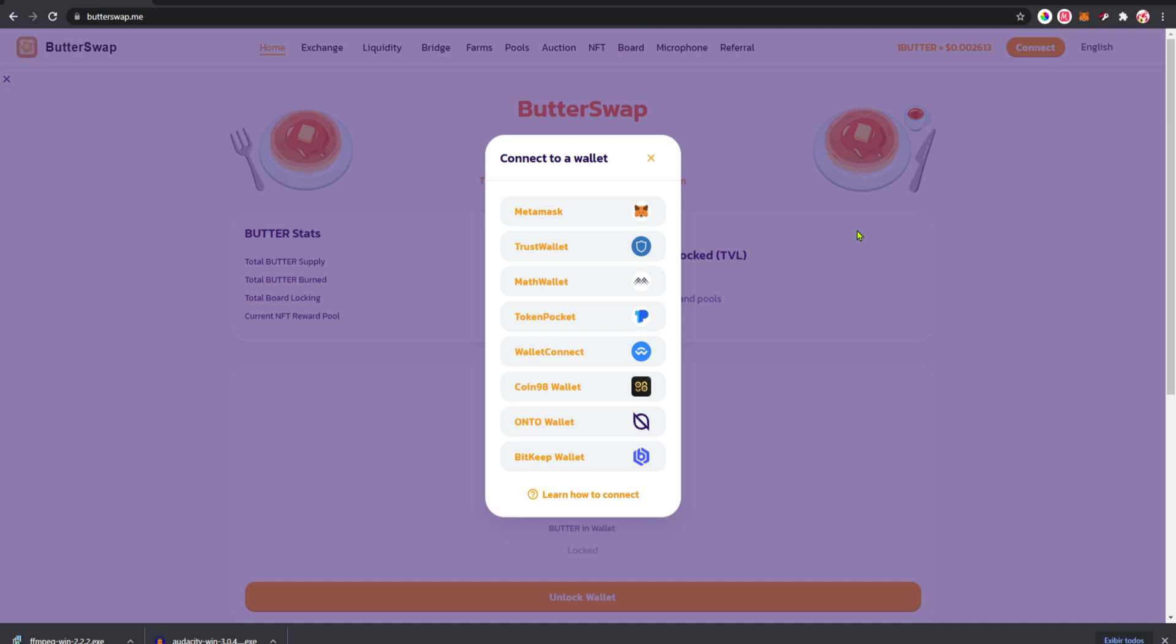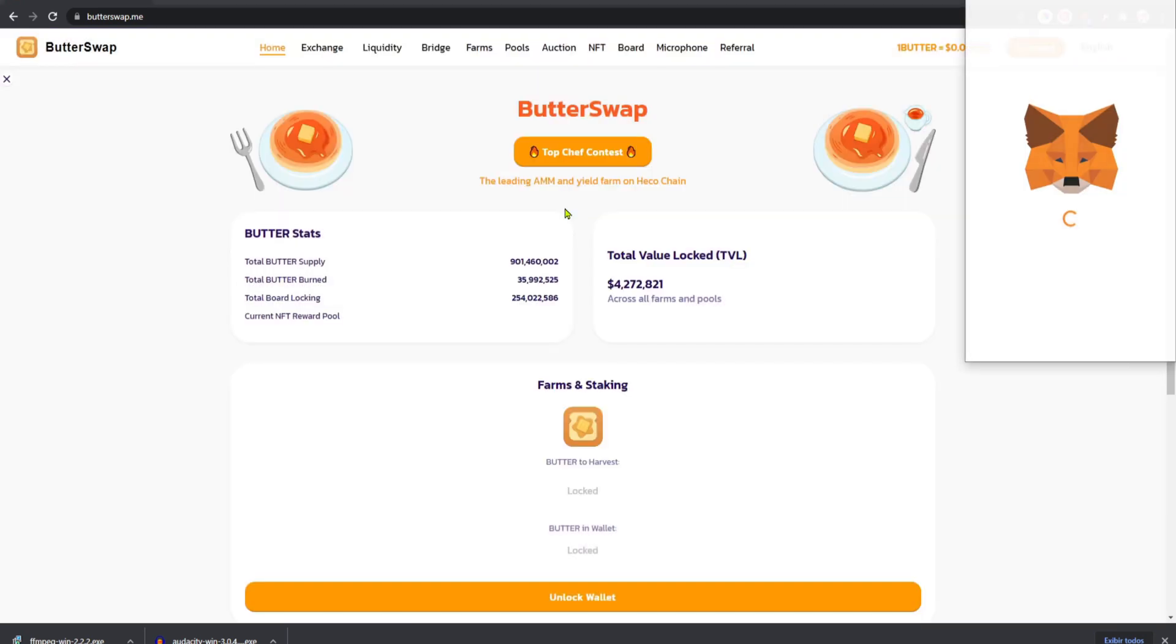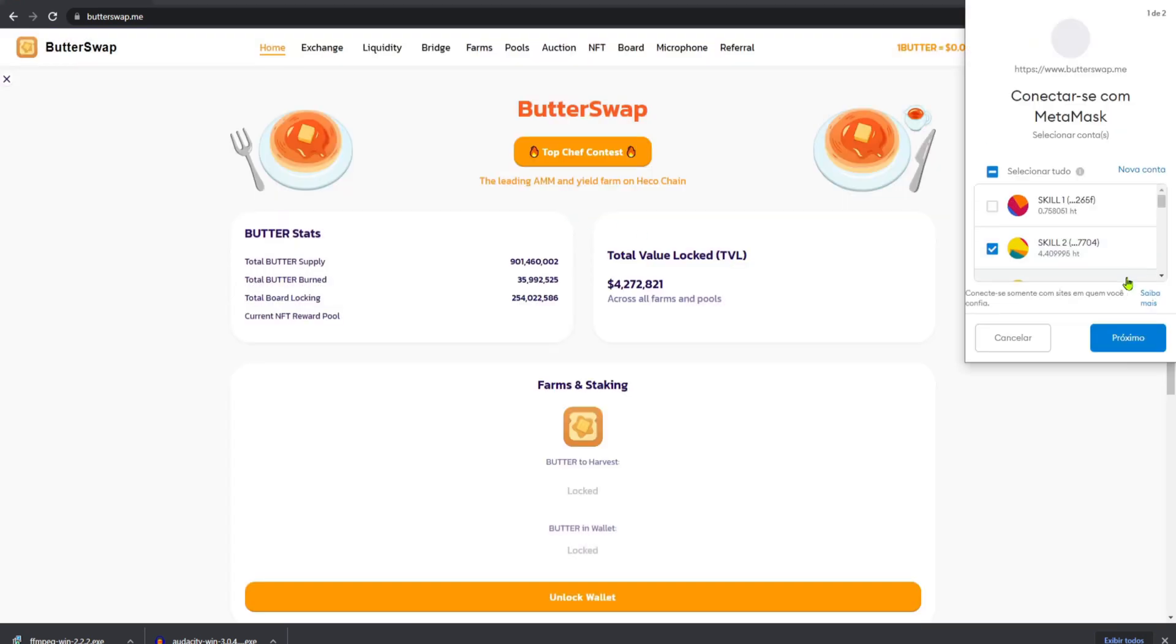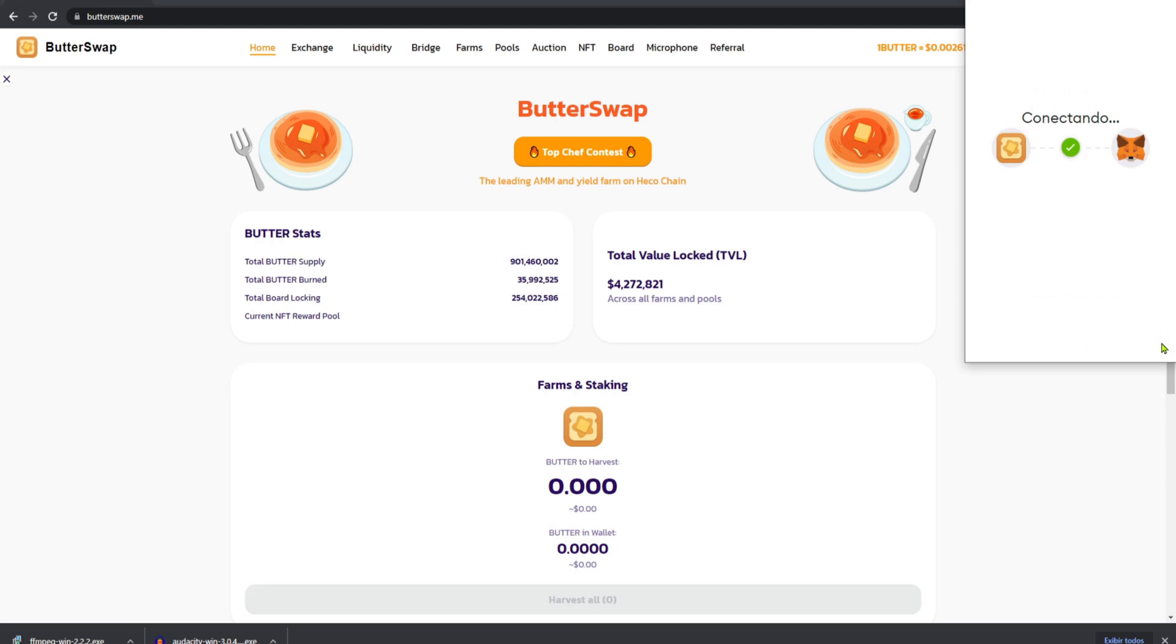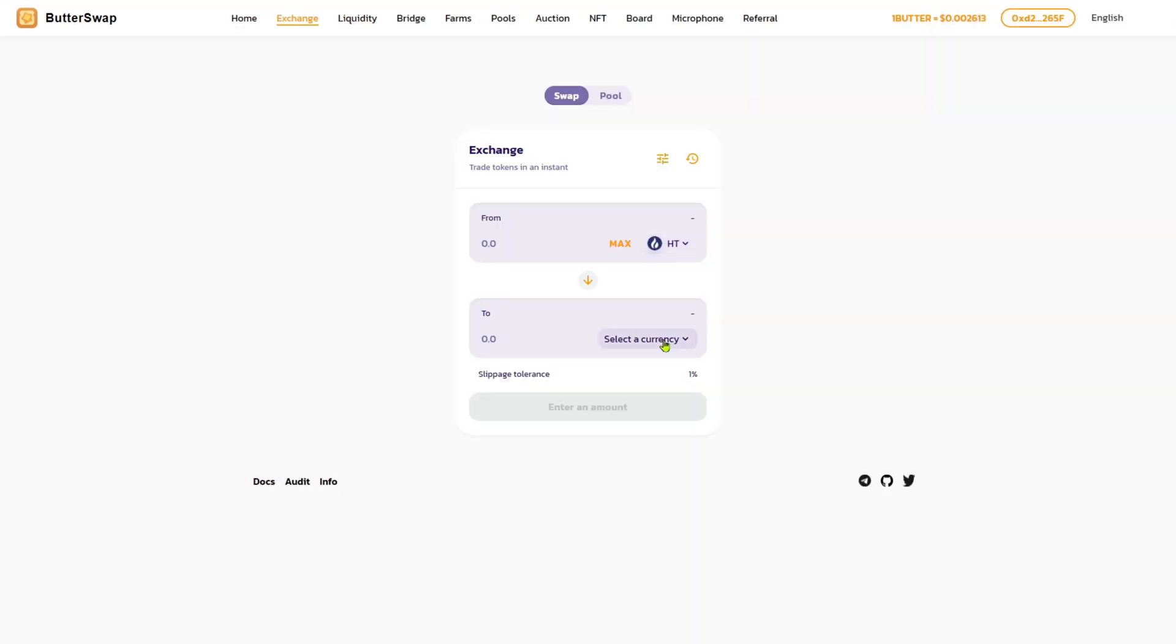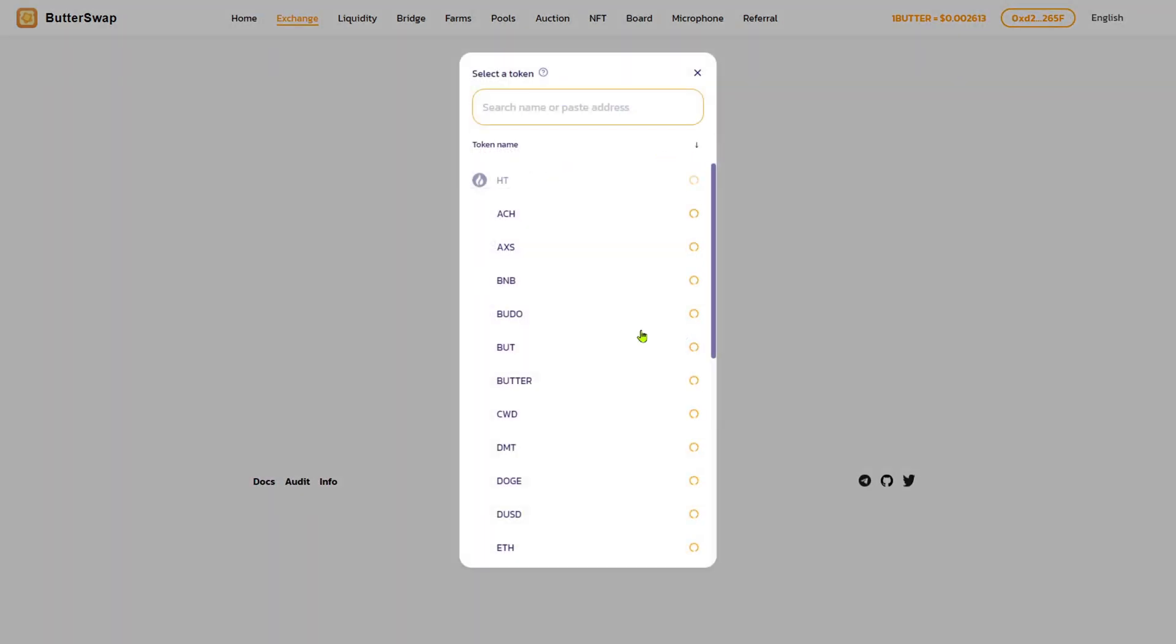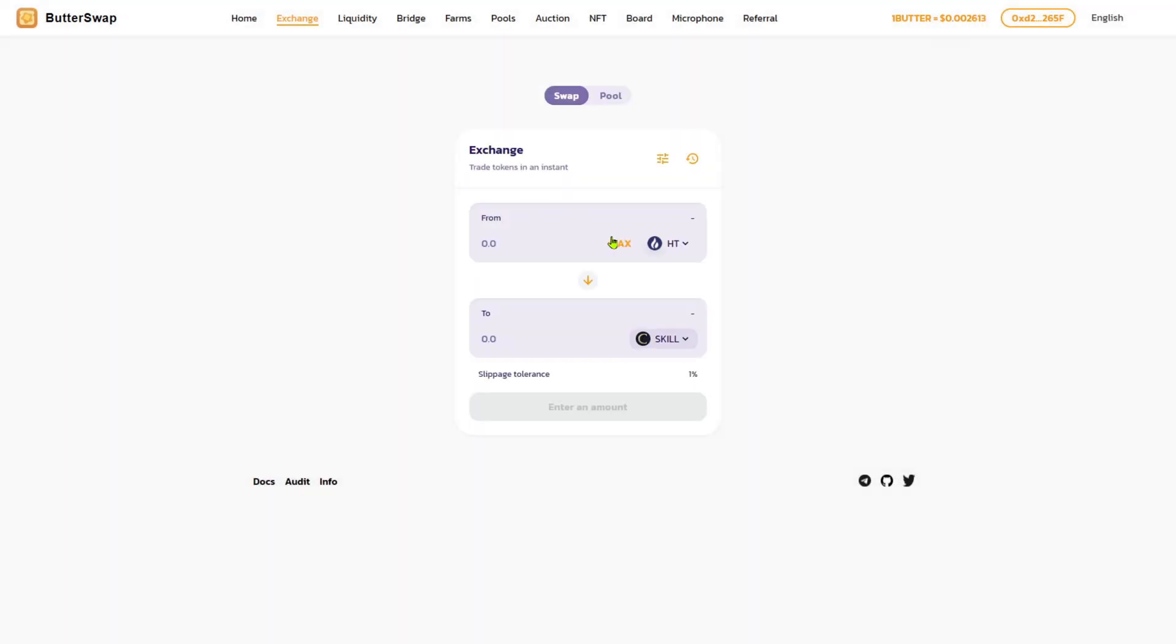Now you're gonna go on exchange on butterswap and connect your MetaMask wallet. Now we're gonna exchange some HT token for some skill.